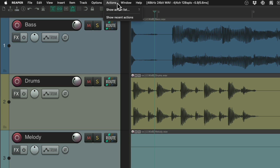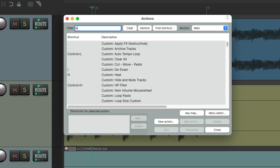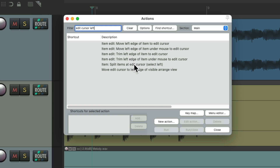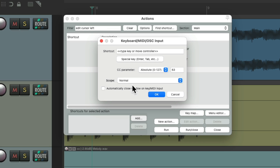Go to the Actions menu, Show Action List, type into the filter "edit cursor left." There's an action right here that's going to move the edit cursor to the left edge of the visible arranged view. Let's assign a keyboard shortcut to this — I'm going to use the C key, but of course you can use any keyboard shortcut you prefer.